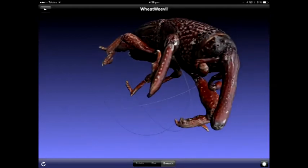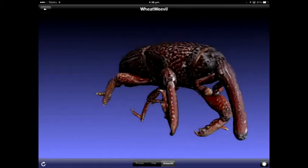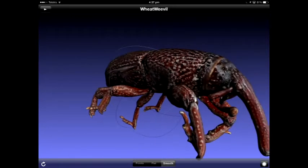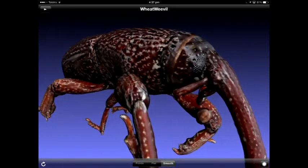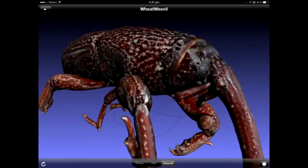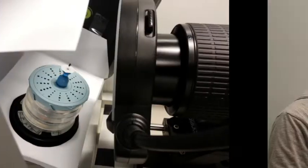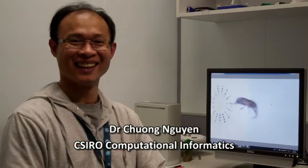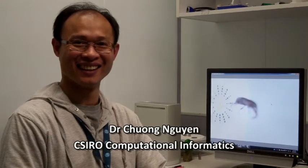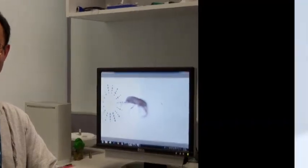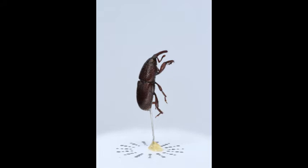This is a wheat weevil. Actually, this is a 3D model of a wheat weevil. This is a wheat weevil. And this is Chong Yuen, the CSI researcher who worked out how to get this 3mm insect from the real world into the digital world.